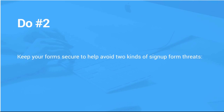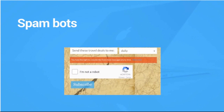Do number two: keep your forms secure to help avoid two kinds of signup form threats. The first is spam bots — automated scripts designed to submit spam to public forums and comment sections. These bots are designed to cycle through a purchased list of addresses or even make up fake addresses on the spot. You definitely do not want these types of addresses on your list, because sending to them greatly increases the chance that you'll be reported as a spammer.